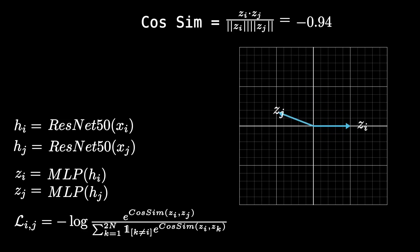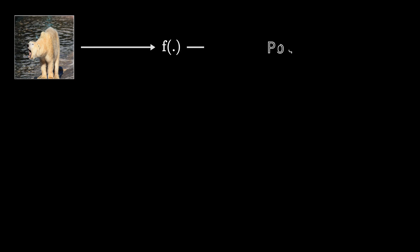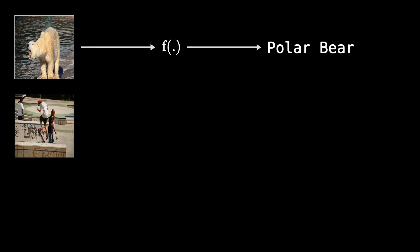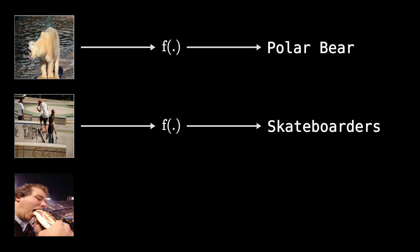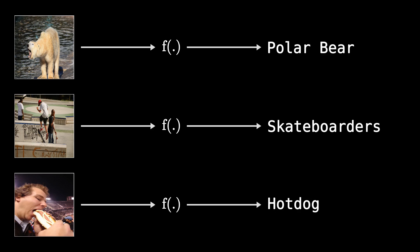And yeah, that basically wraps up what contrastive learning is. We have the model learn to map two crops from the same image to an embedding that point in the same direction and two crops that don't belong to the same image to embeddings that point in different directions. Then after we're done with this, we can basically just drop the g function and then fine-tune this f function to some downstream tasks, say like classification or anything else really.